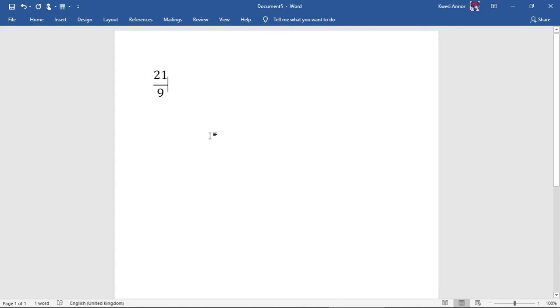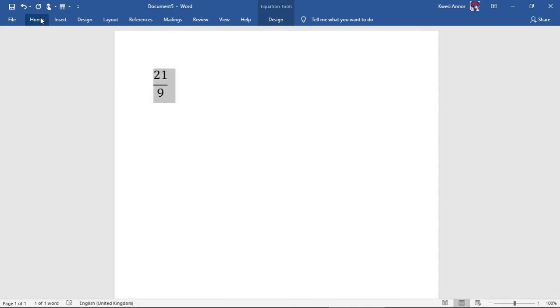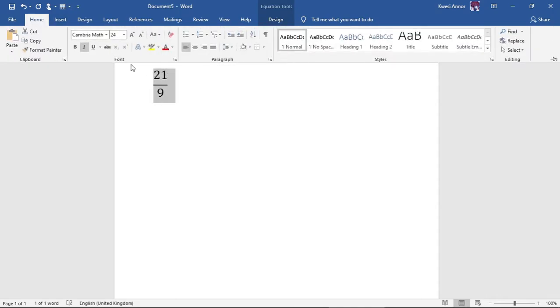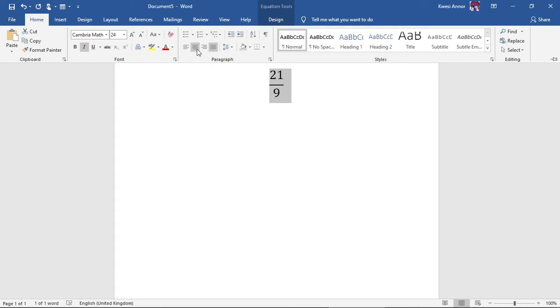There I have it. Now there'll be times where your numbers or your equations might be written here. By default it is in the middle, so if you want to change it just go to paragraph under the home tab and choose left align.